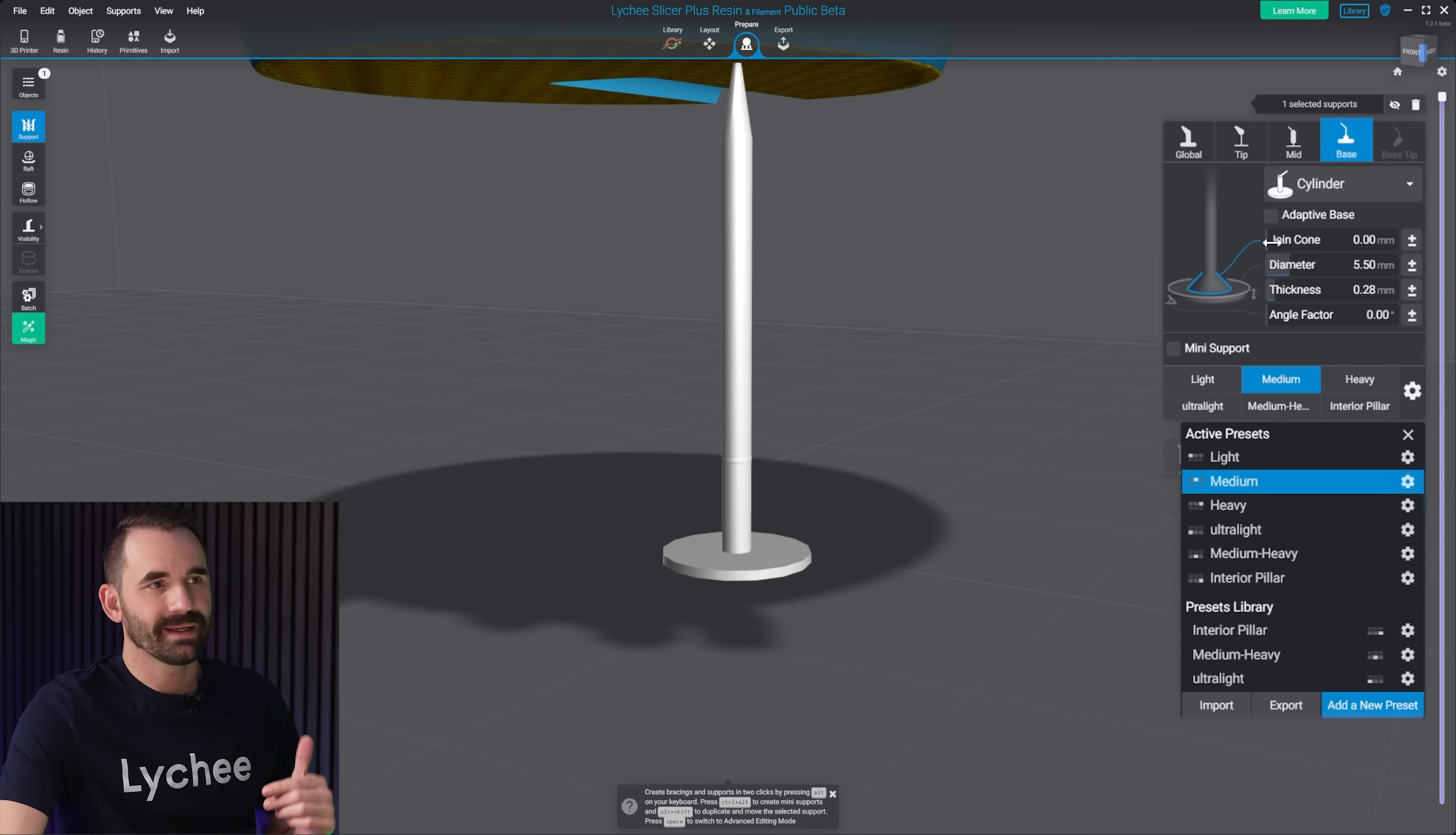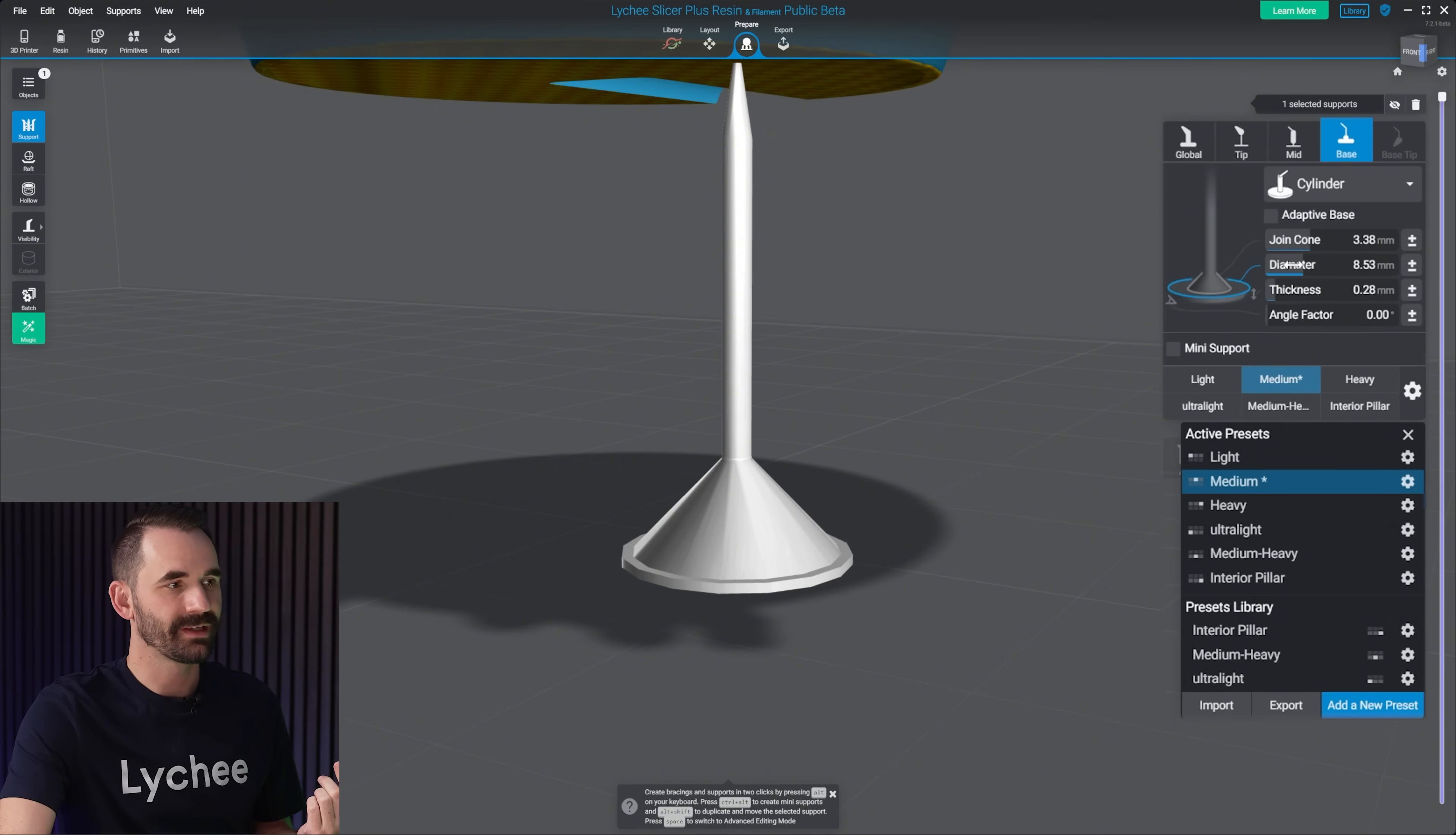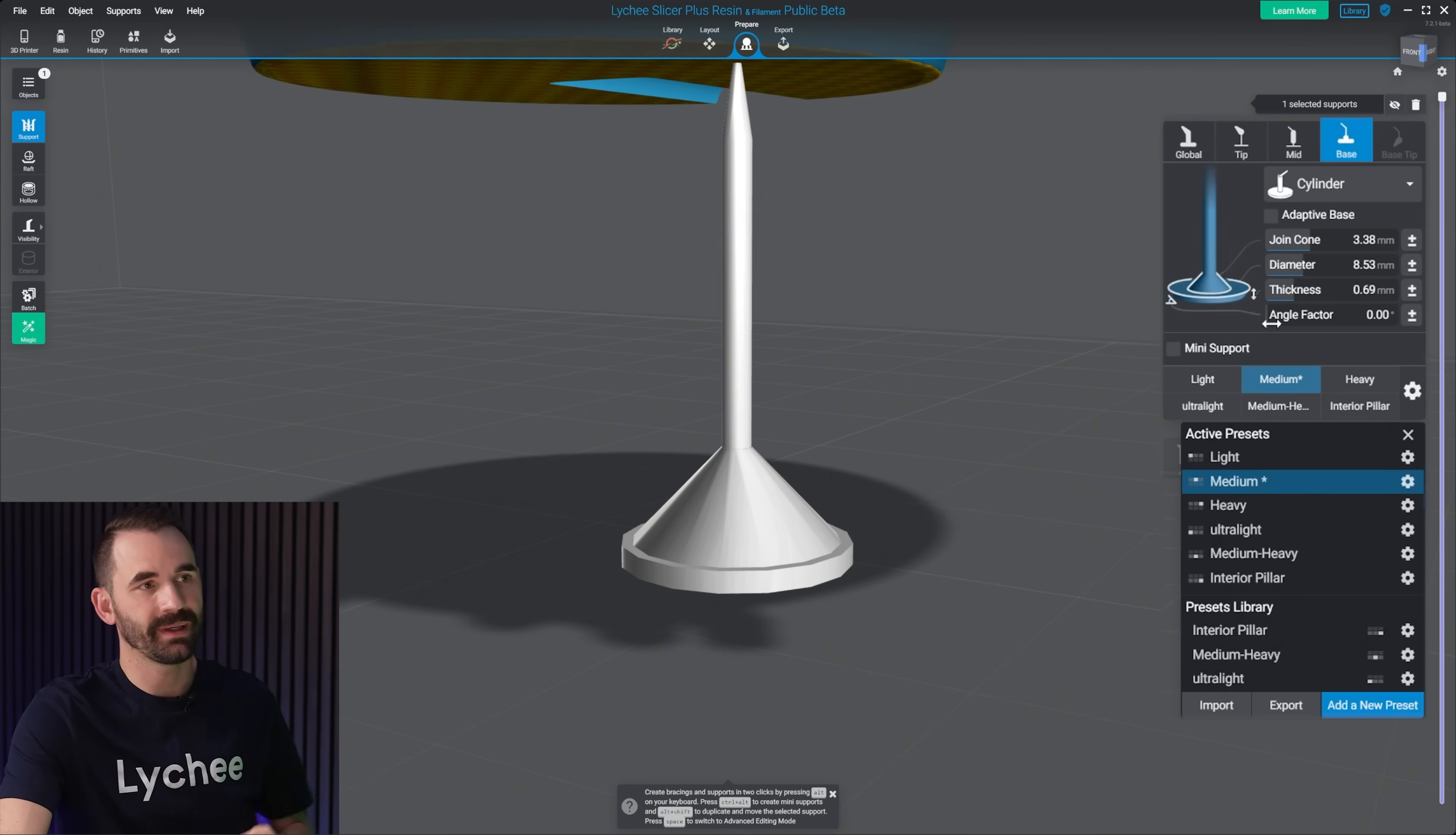Moving down the base, the join cone right there, that's if you see people who have the cones, that's where they're getting that from. That's the join cone. The diameter, of course, is just how big that's gonna be. The thickness, again, how thick it's gonna be. And then the angle factor.